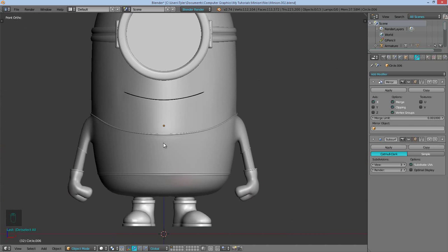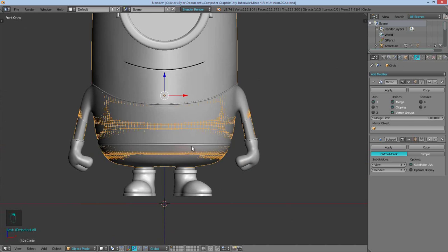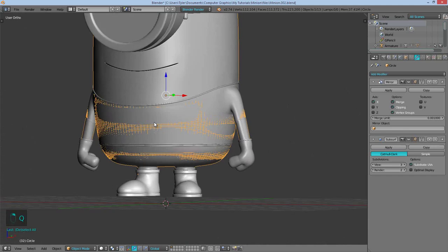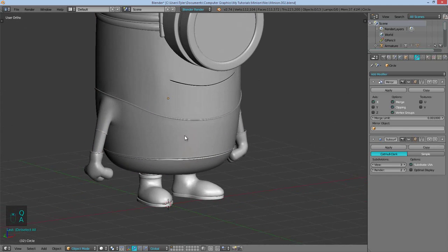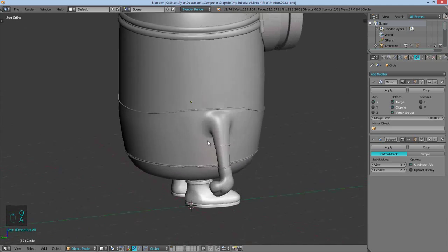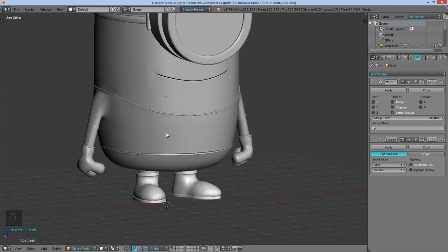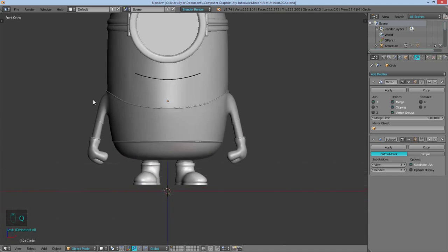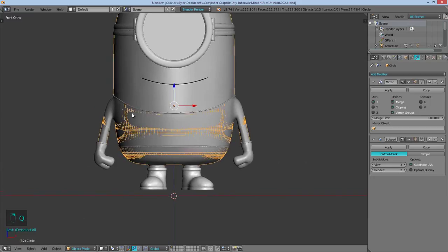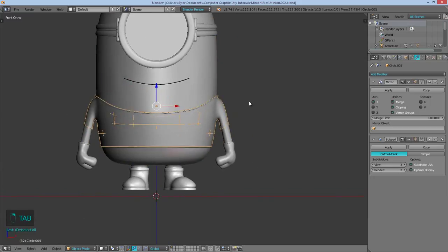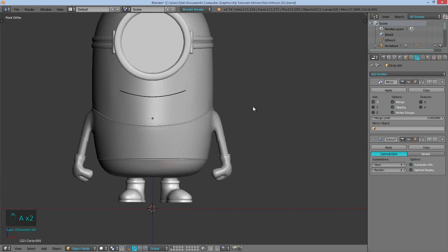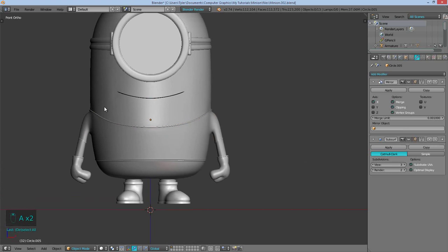Okay, so that looks like that's that for that. So now I'm just going to start sculpting in some creases and wrinkles. But let me just take out my tablet real quick. So I'll pause for a second.